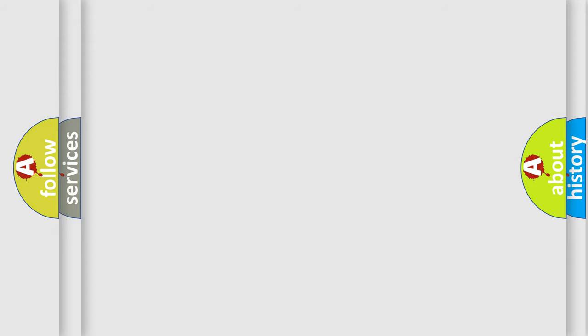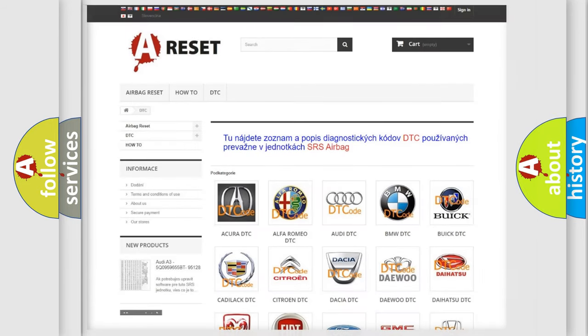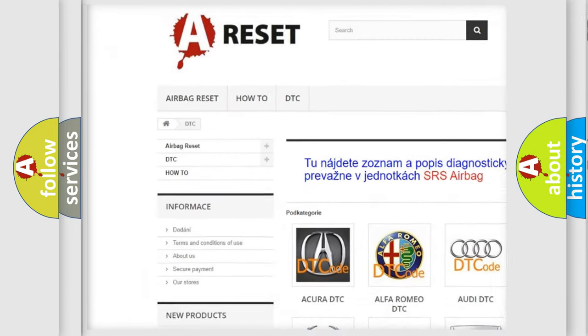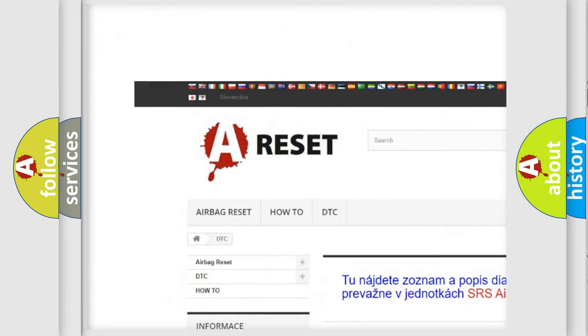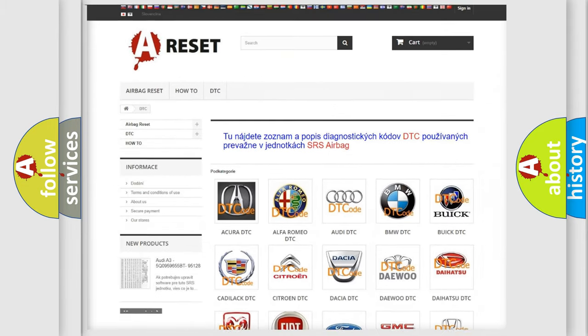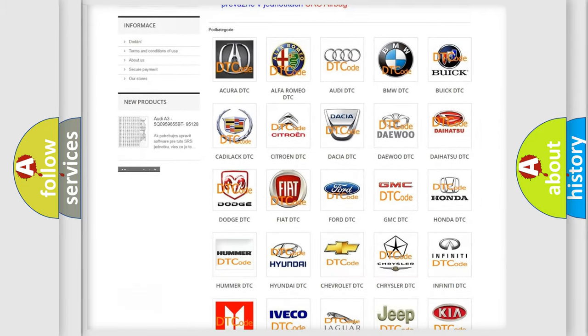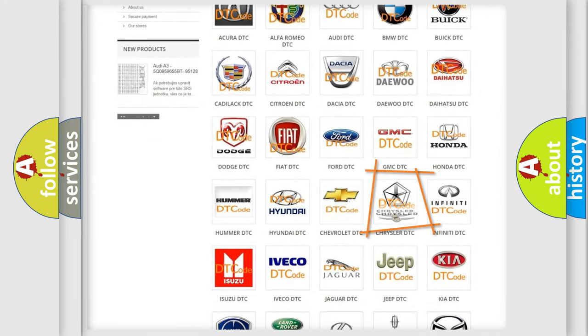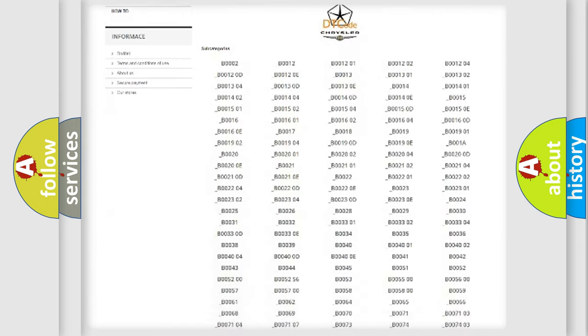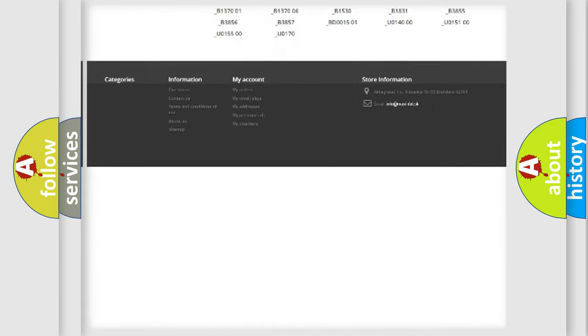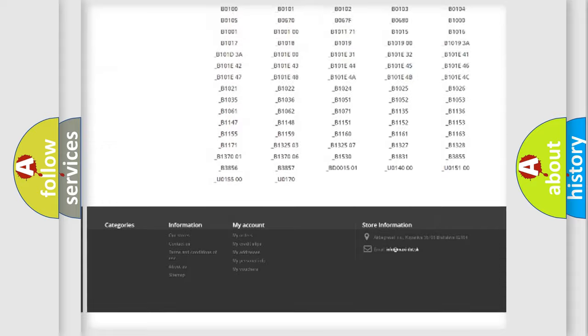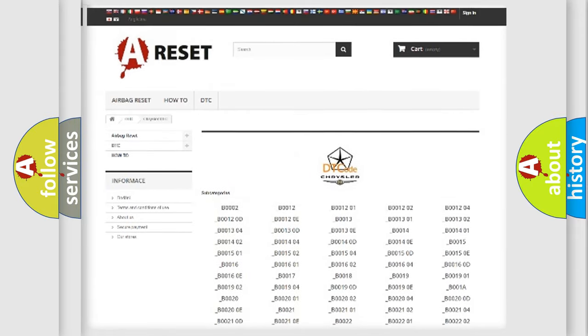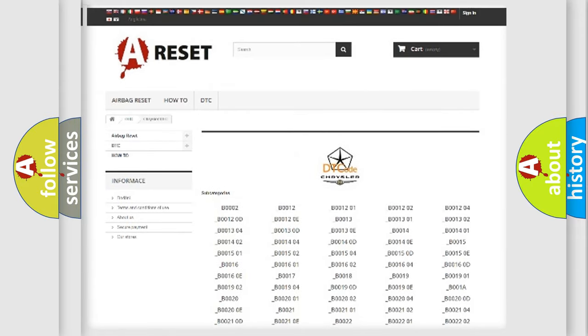Our website airbagreset.sk produces useful videos for you. You do not have to go through the OBD2 protocol anymore to know how to troubleshoot any car breakdown. You will find all the diagnostic codes that can be diagnosed in Chrysler vehicles.